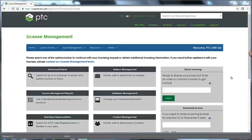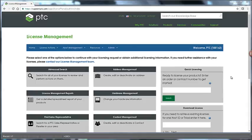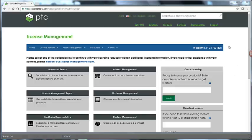First, go to the PTC website and select the License Management page. Here, make sure that your web account is correctly associated with your customer number.